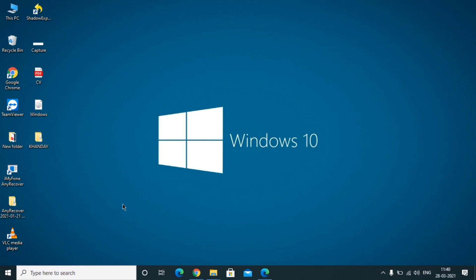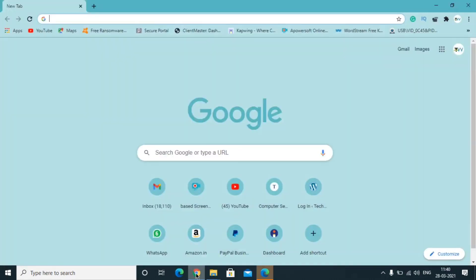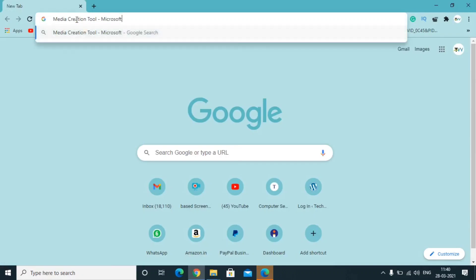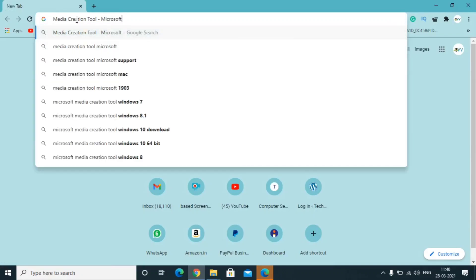If this video helps you, kindly subscribe to our channel and hit the bell icon. Now let's get straight to the video. I'm going to open Google Chrome — you can open any browser — and type 'Media Creation Tool Windows' or 'Microsoft' and search for it.